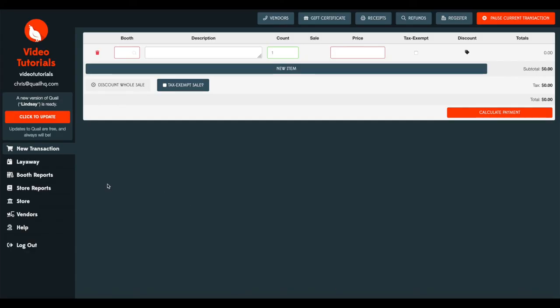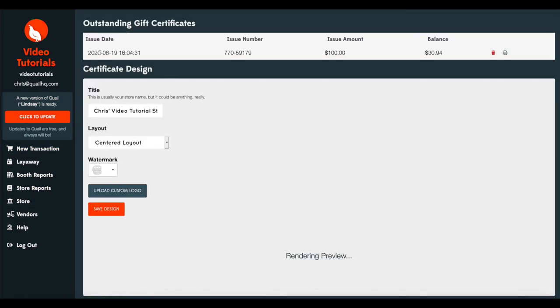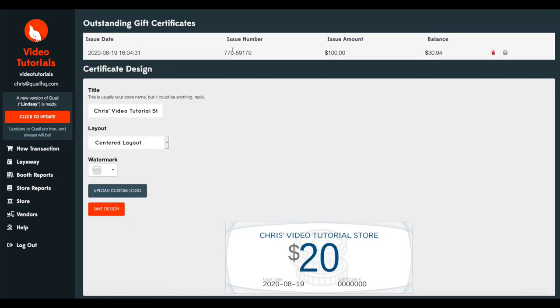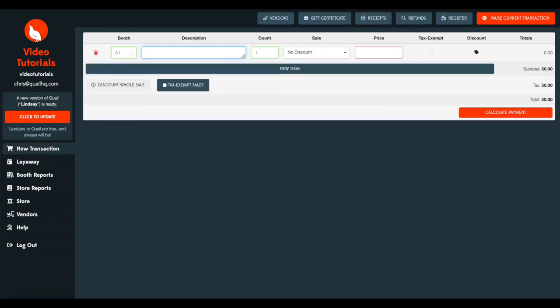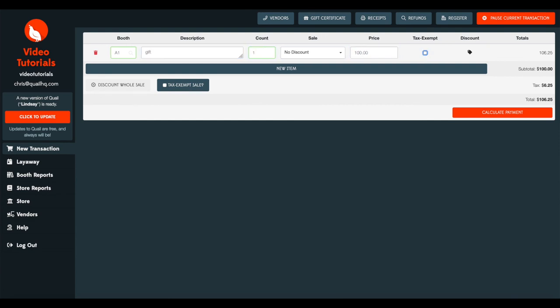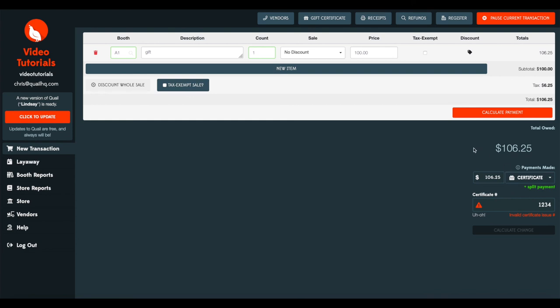One last thing I want to show you is if you try to use a gift certificate once the value has been extinguished, what it looks like. So if you go over to store gift certificates, you'll notice that gift certificate one, two, three, four no longer has a balance, is no longer listed on our outstanding gift certificates list. But let's say the clerk didn't collect the gift certificate and that customer comes back a month later. If we try to create a sale again with that gift certificate, we use certificate, and that was one, two, three, four, you'll see an invalid certificate issue number. It won't let you apply any balance to this ticket, and you won't be able to reuse it again.